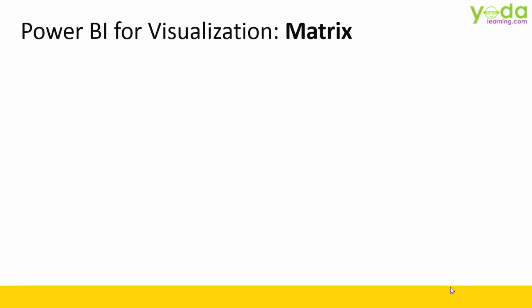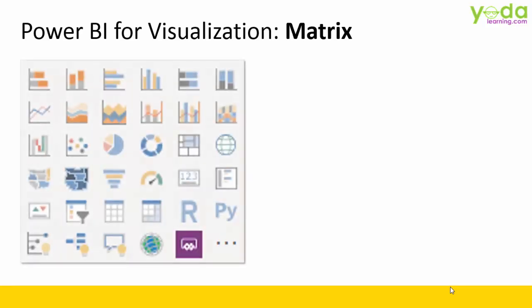Hello and welcome everyone. In this video, we will be learning about Matrix Visual of Power BI.